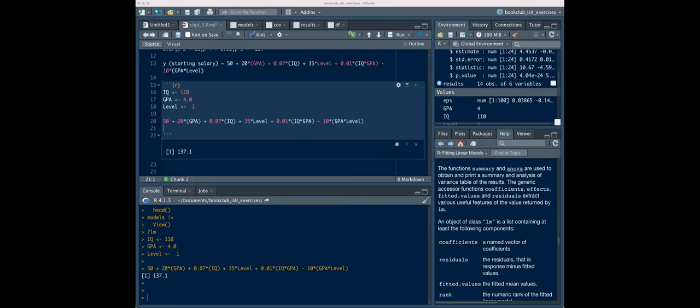Number four was about train/test and overfitting, which we talked a lot about in the last chapter, so I'm going to skip past that one. We can go back to it at the end if we want.